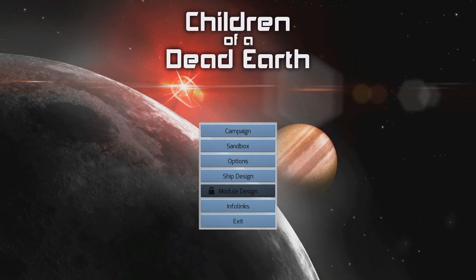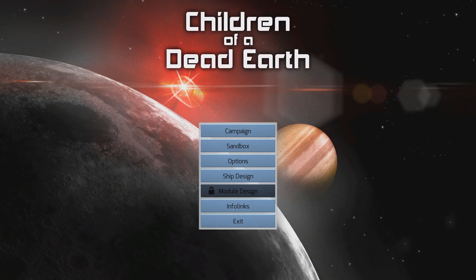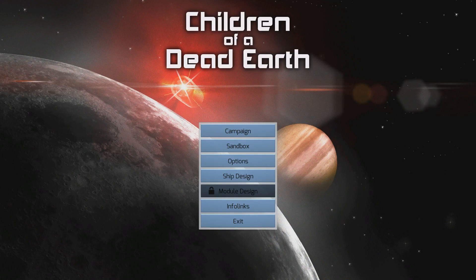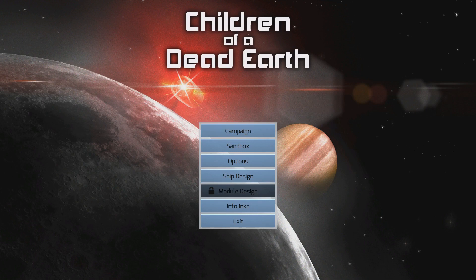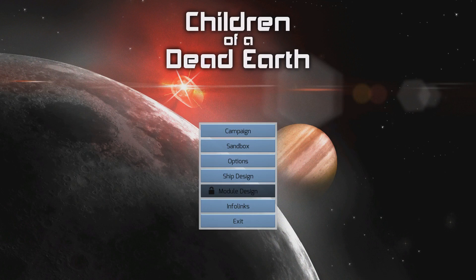Welcome to another game here called Children of a Dead Earth. This is a game that touts itself as the most realistic space simulation ever. I heard that claim and wanted to put it to a test. I'd like to thank the company that made this for providing me with a key and enabling me to give this a shot for you guys.